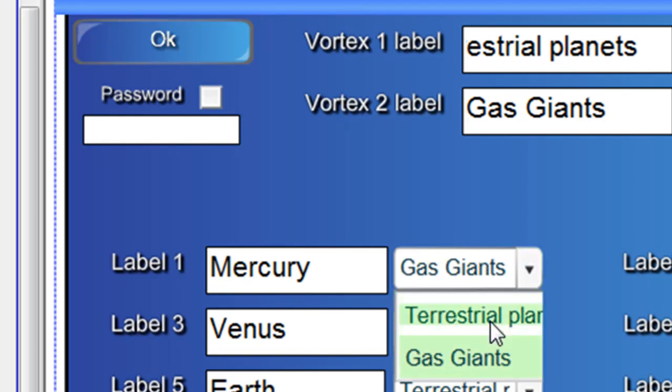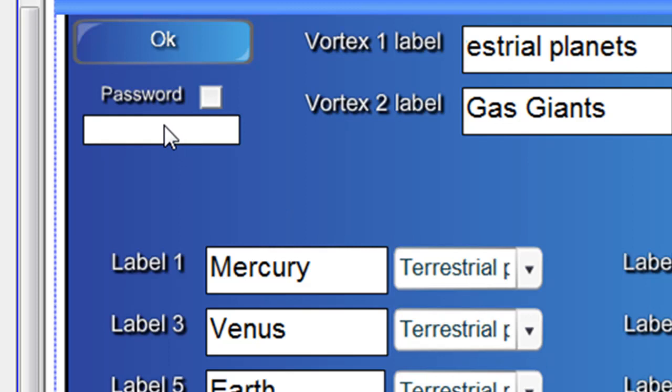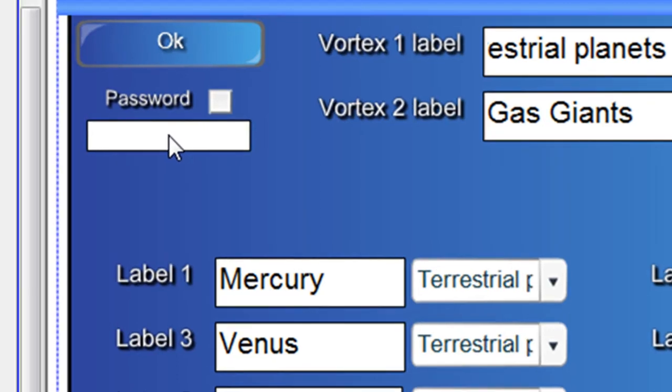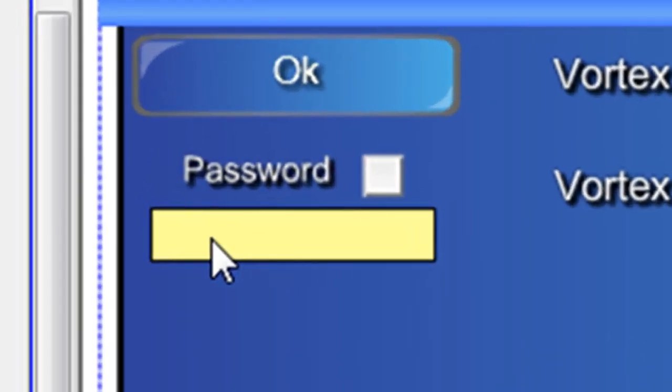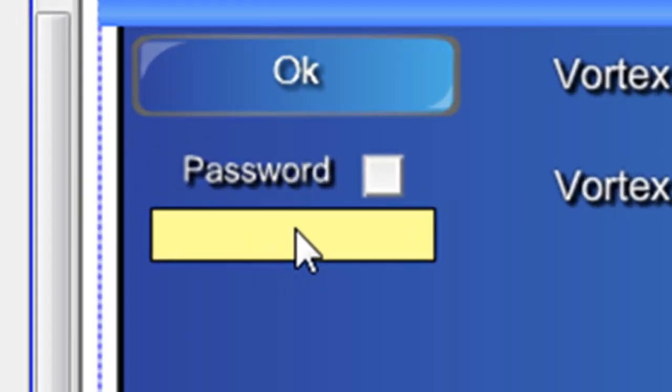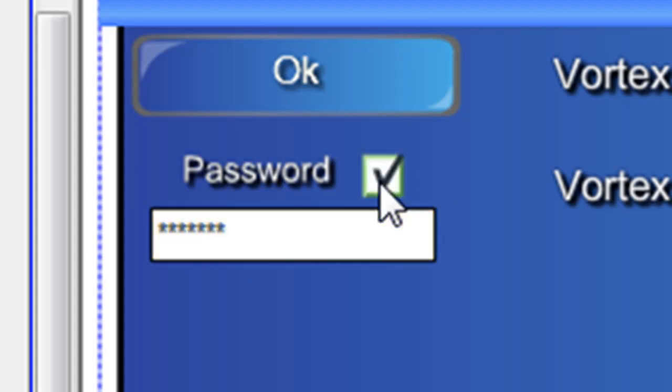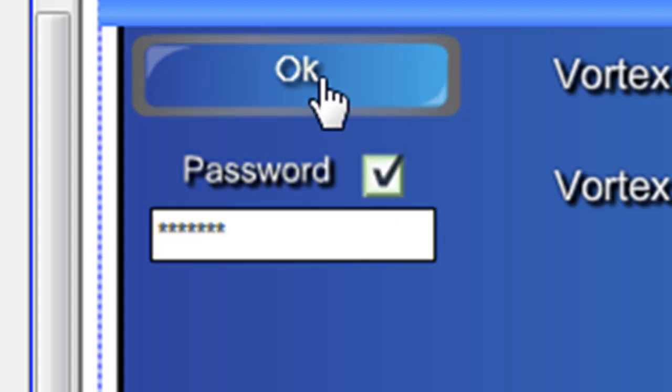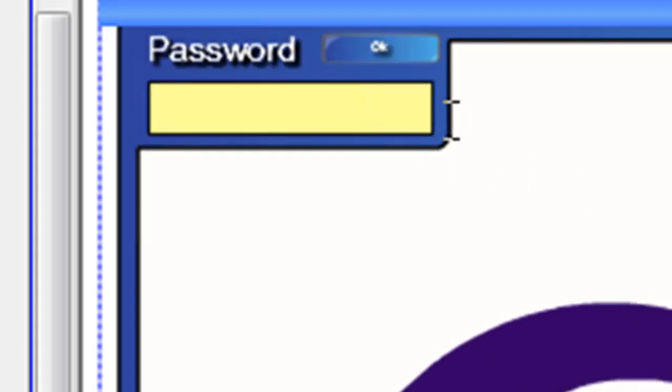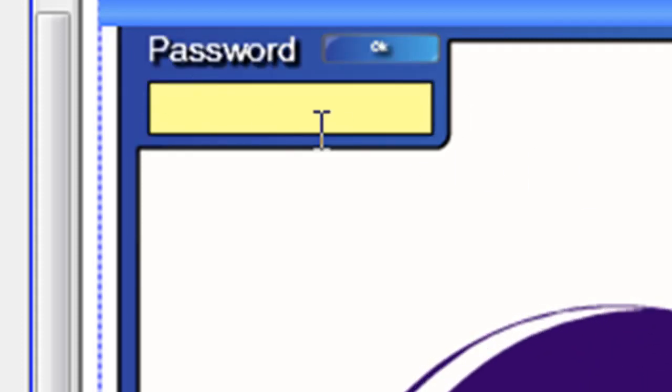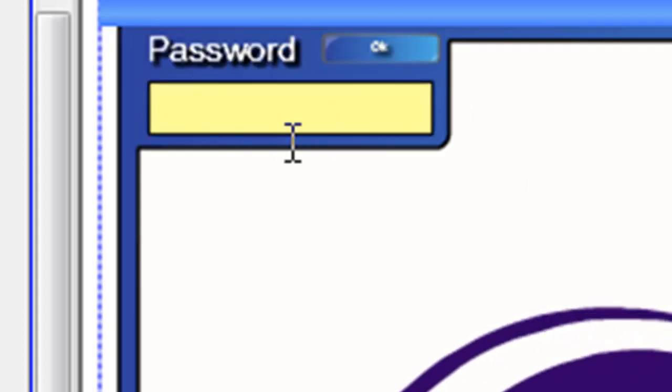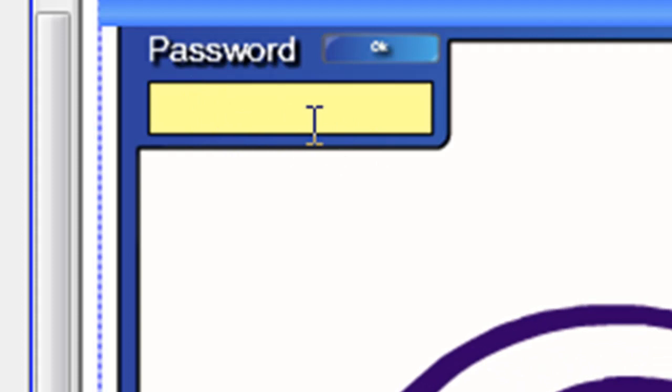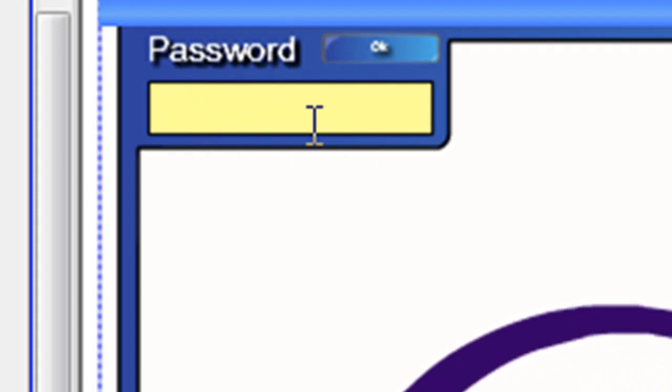Okay. So, if you don't want your kids to be able to edit it, simply click in the box under the word password and type in a password that you remember. And click in that little check box. And that prevents the students from being able to edit it unless they know the password.